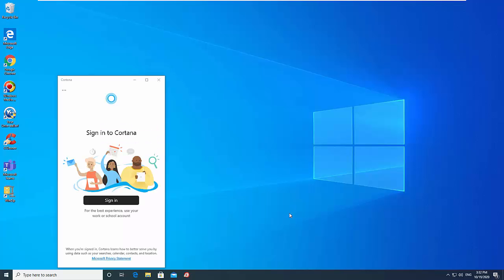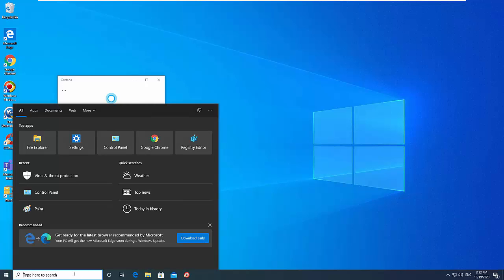Hi friends. This video will show you how to disable Search and Cortana from your Windows 10 Taskbar, in case you don't use them.